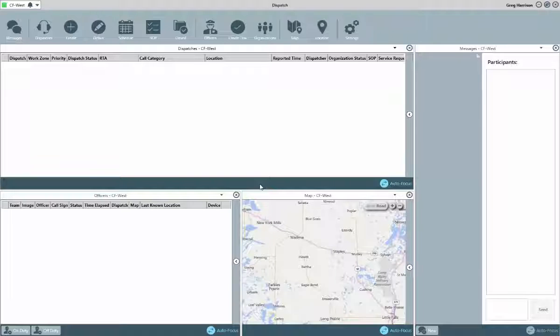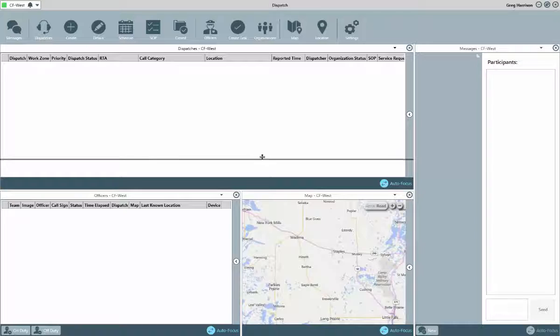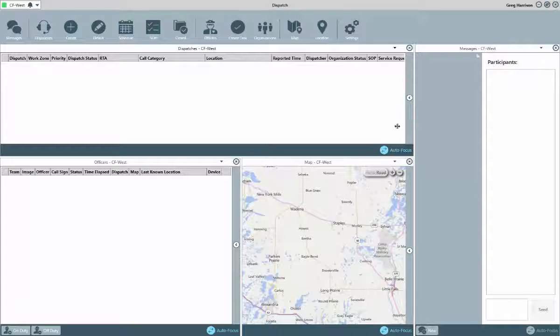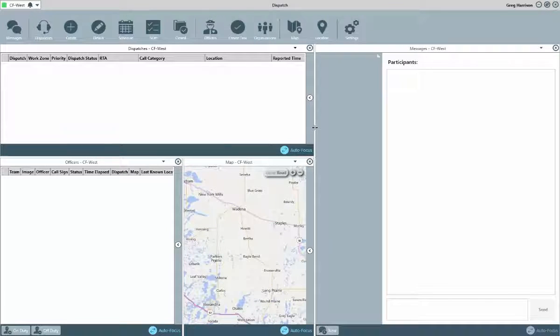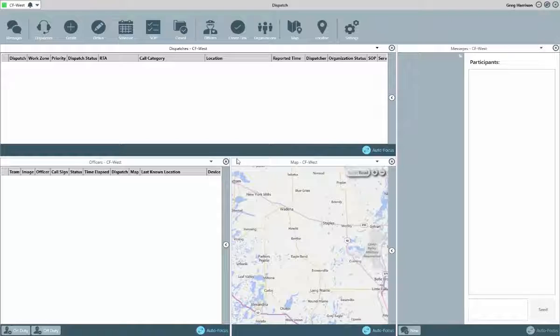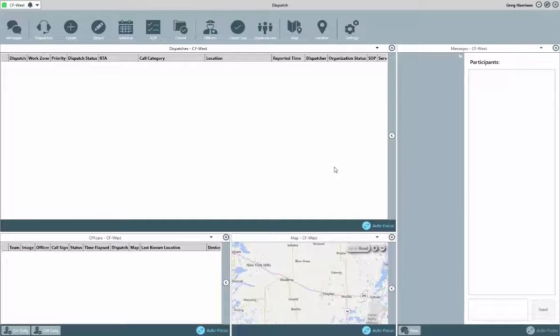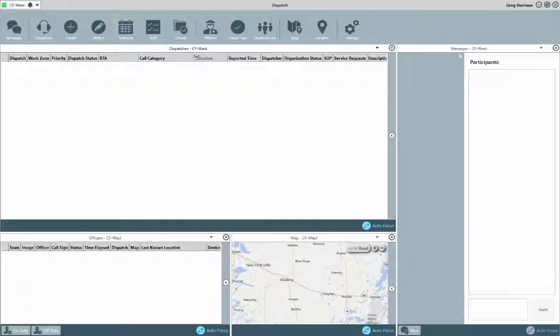From a configuration standpoint, you're not locked into the current appearance. Some of the options you have to alter the look and layout include resizing. Each panel can be resized by clicking and dragging the edges to the appropriate size. Further to that, within each panel you can also click and drag the edges of the various columns to increase or decrease the width. And the columns themselves can also be repositioned by clicking and dragging them to the desired location.